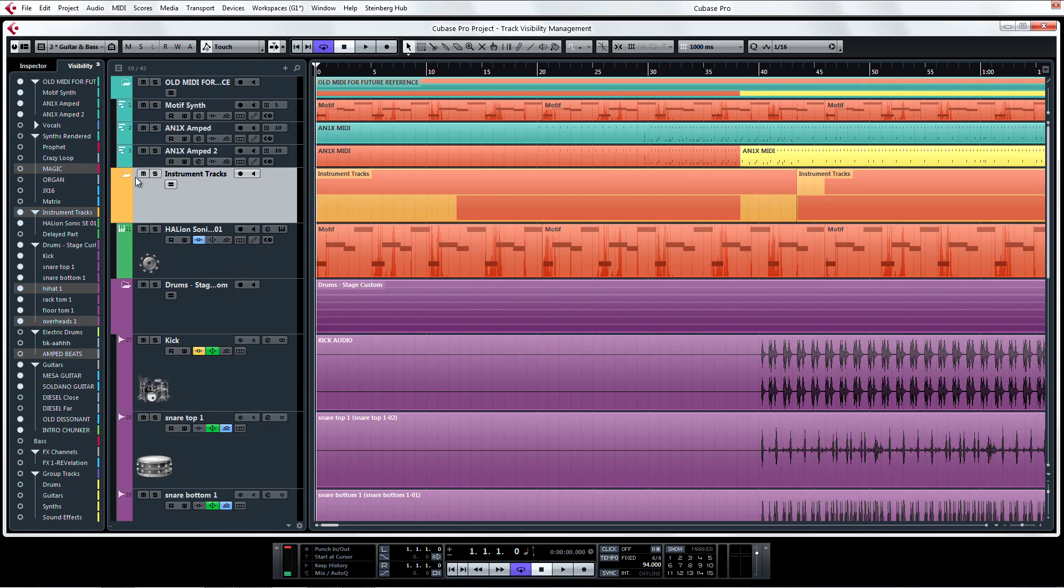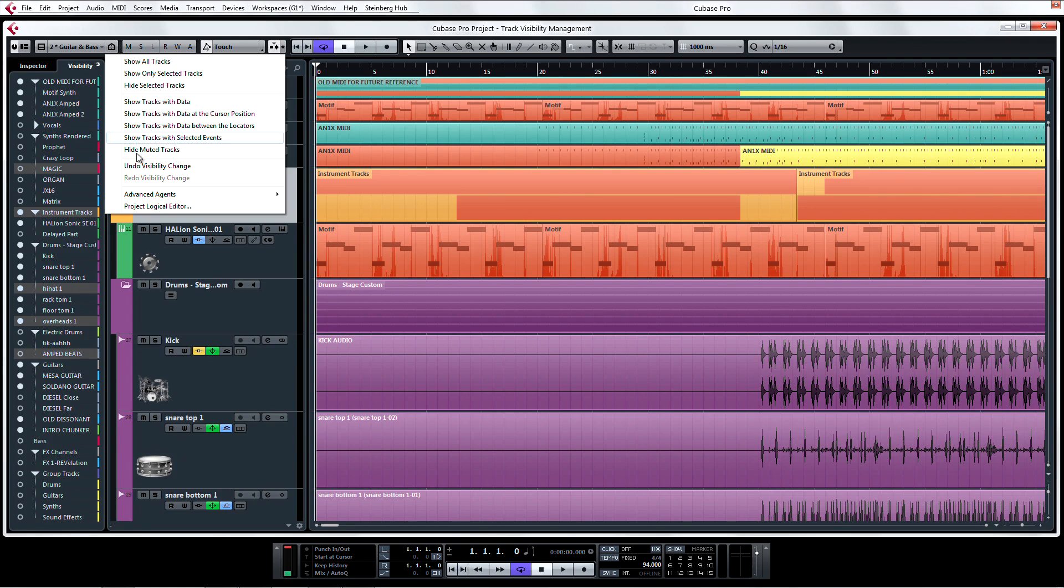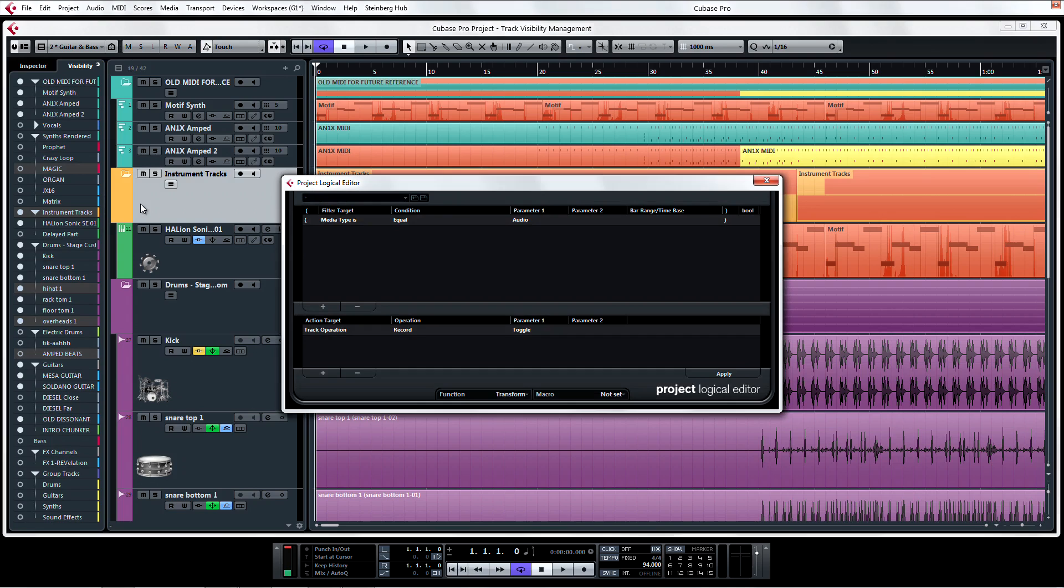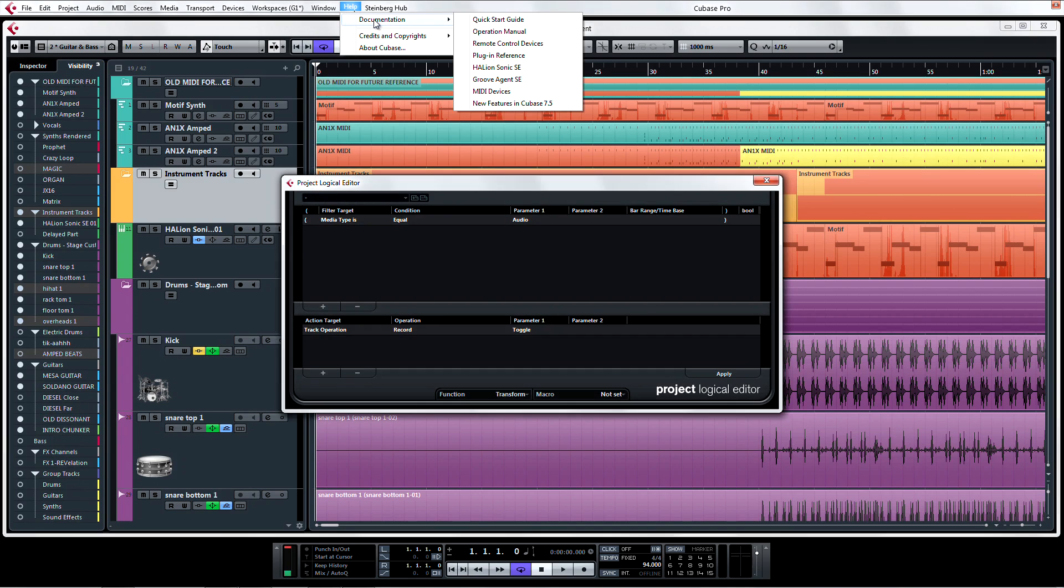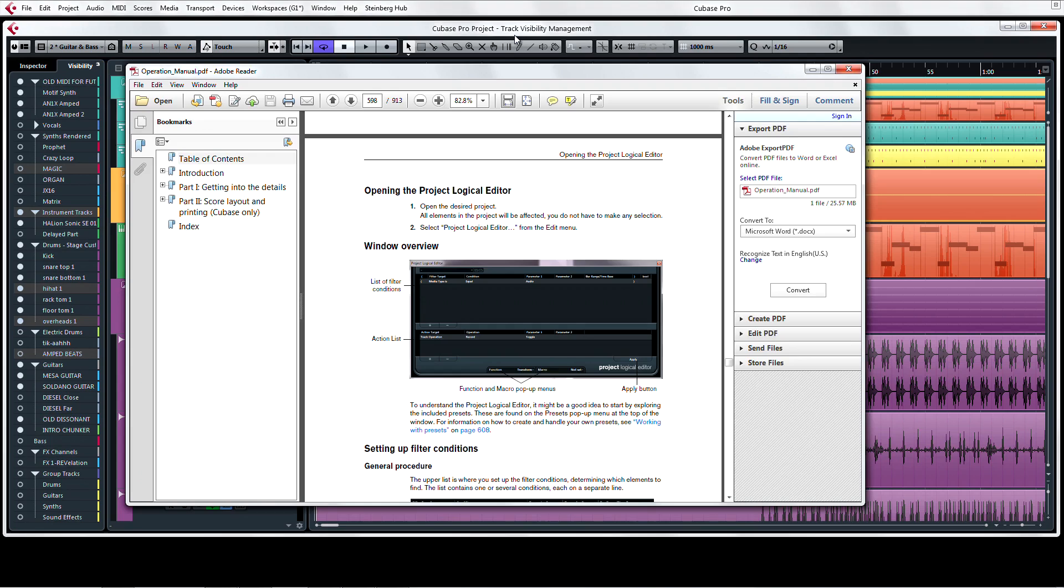If that's not enough for you, you can dig even further by creating your own advanced agents using the Project Logical Editor. Check out the manual under the Help menu for more on using the Project Logical Editor.